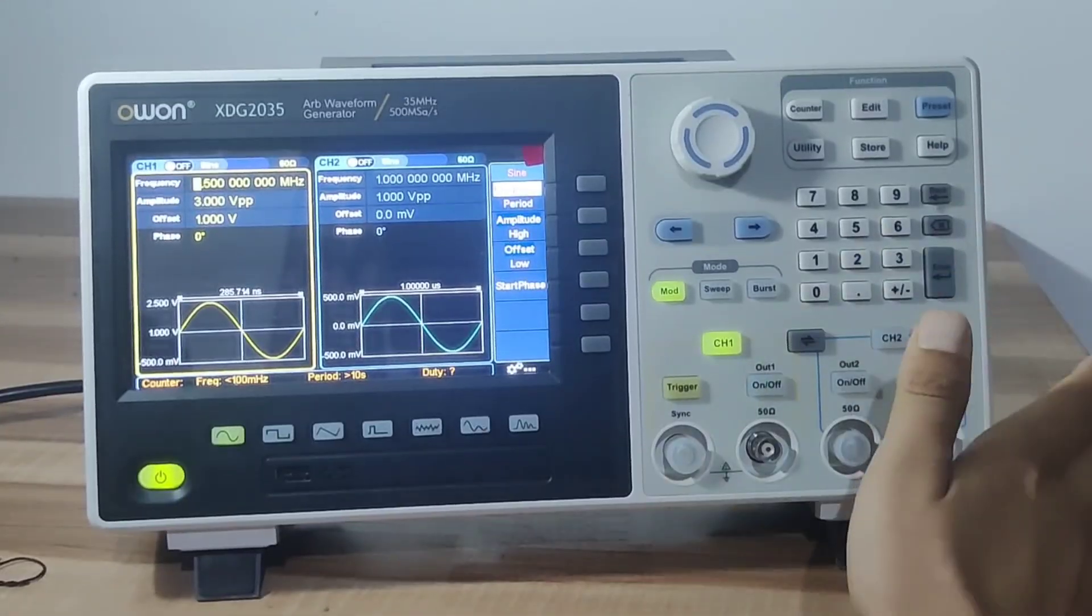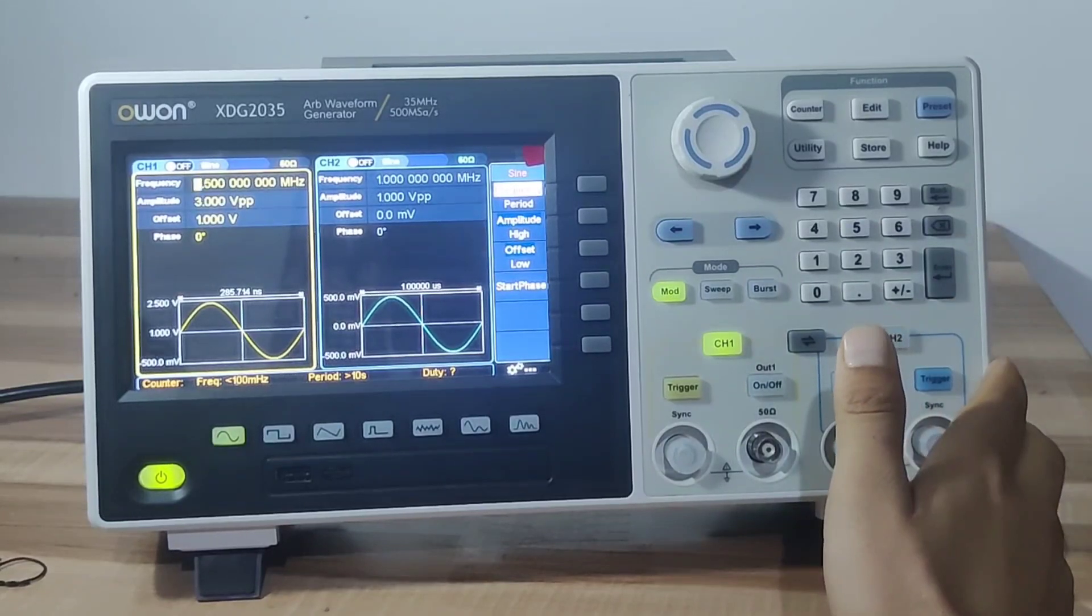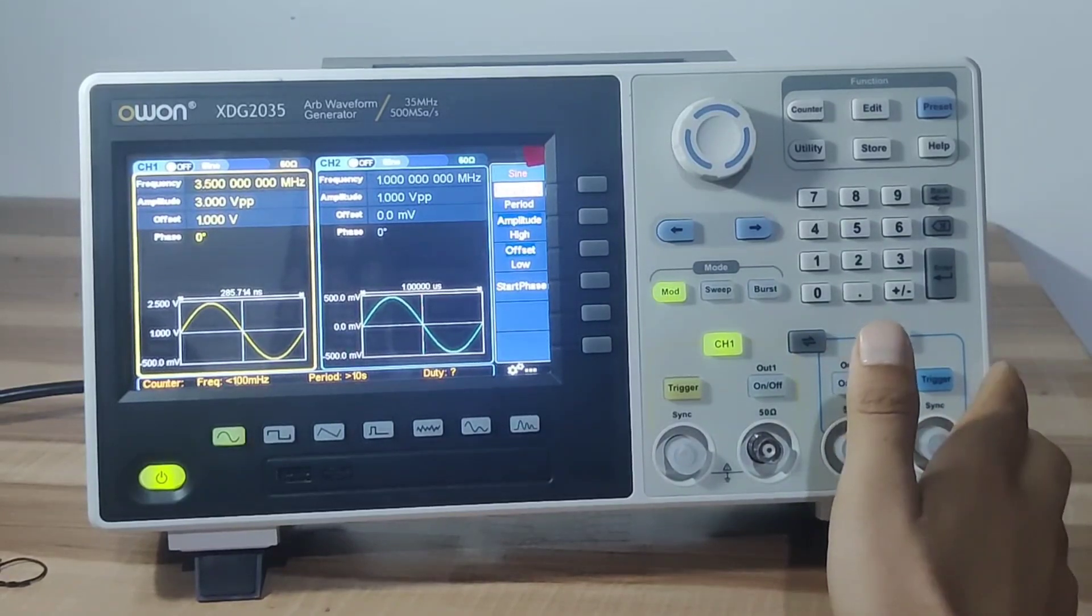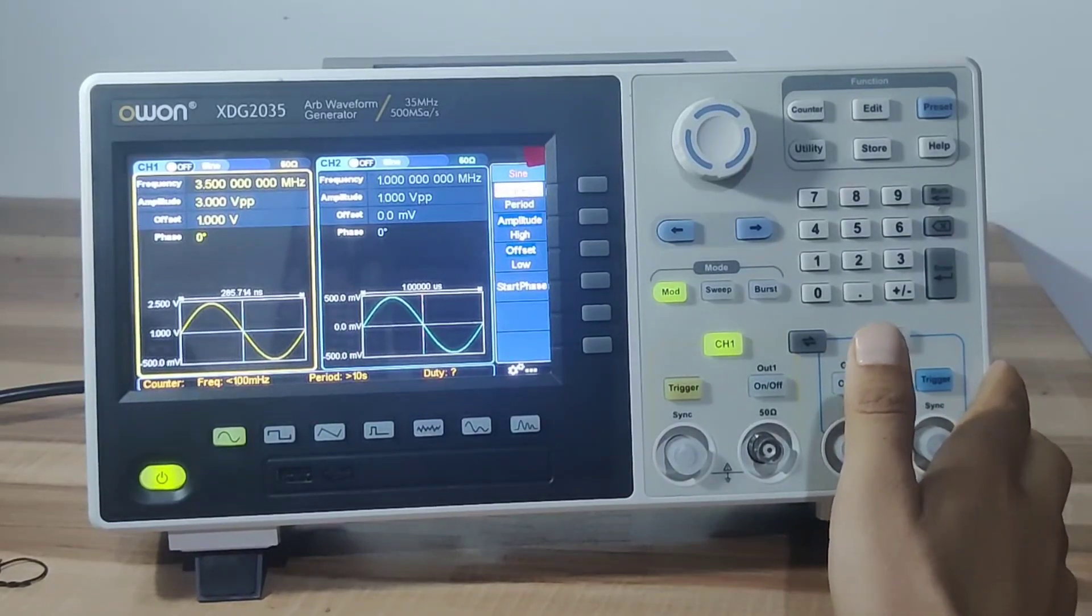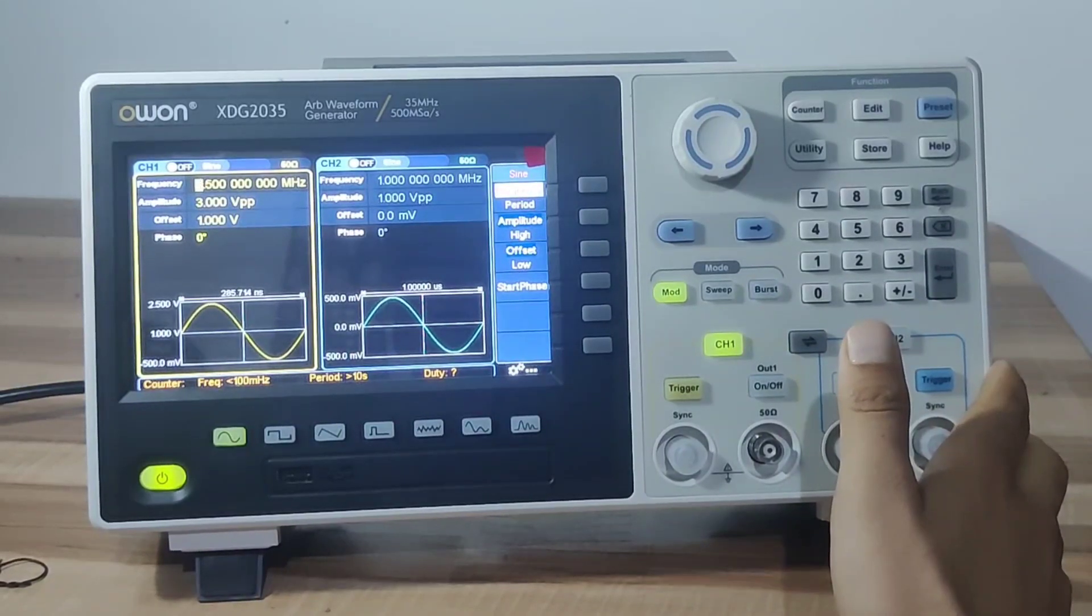If you have any questions related to this device, comment below. I will try my best to answer your questions.